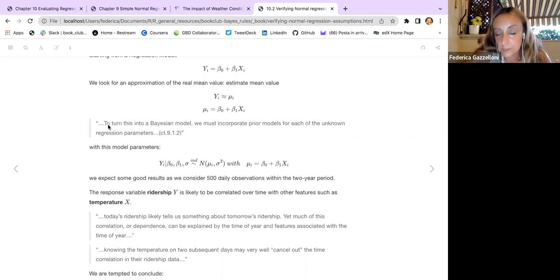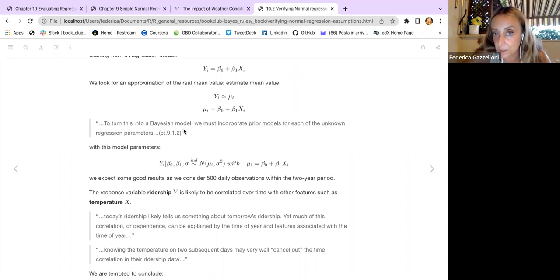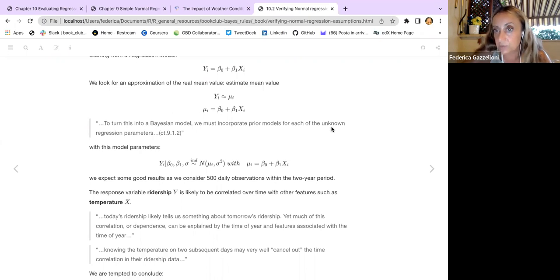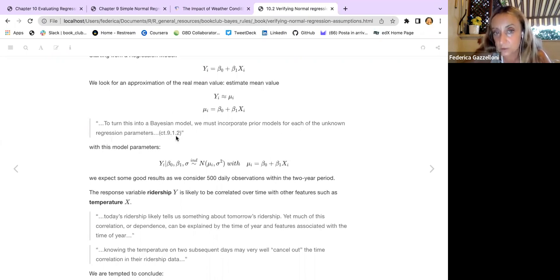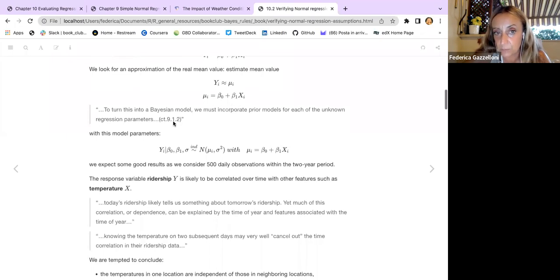Just to recap: to turn this into a Bayesian model, we must incorporate prior models for each of the unknown regression parameters. This is covered in the relevant chapter.